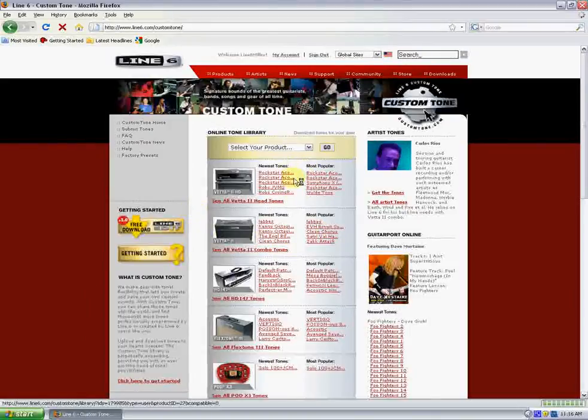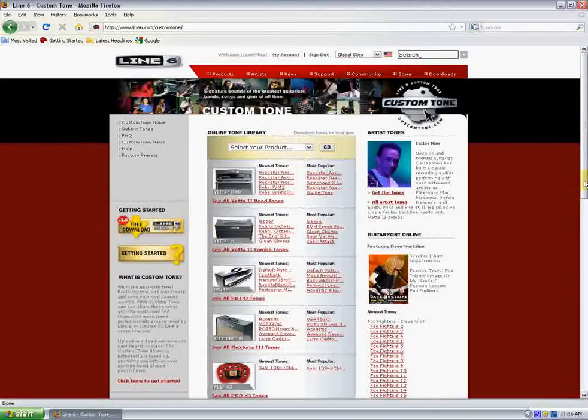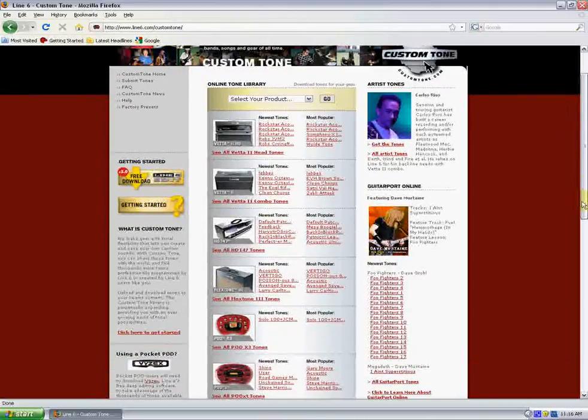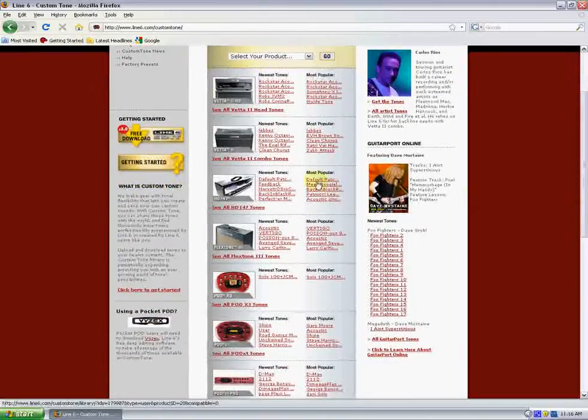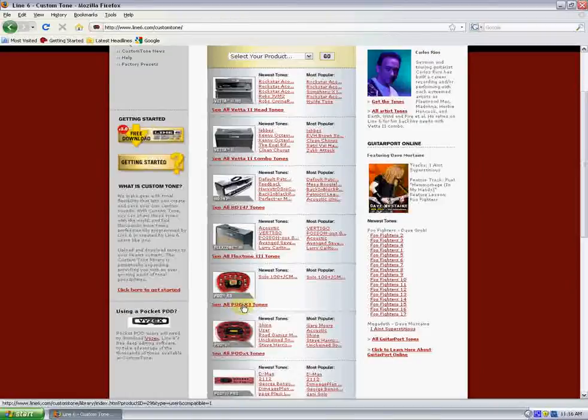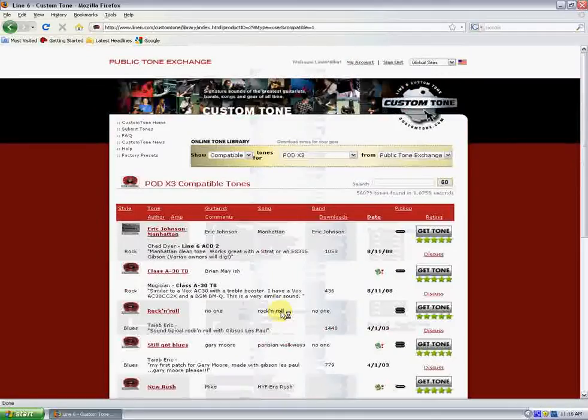Okay, so we're on customtone.com. I'm using a Pod X3 Live, so I'm going to go ahead and look for Pod X3 Tones. And they're right down here near the middle of the page, so let's click on all Pod X3 Tones and see what we have here.